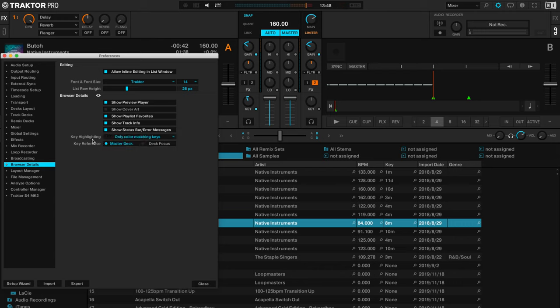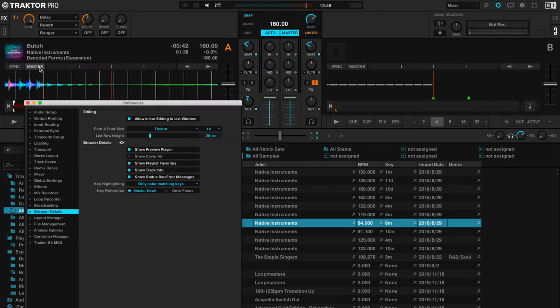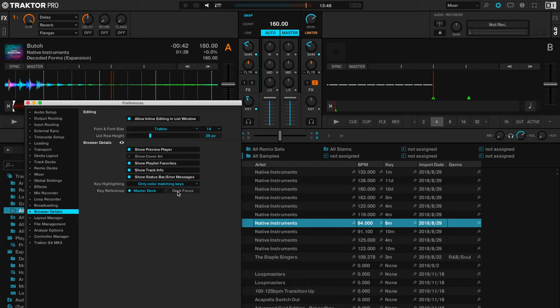You can also change the reference as well. So at the moment we did have it on master decks, so anything that is the master player it will read that as the overriding main key to work from. But you can have deck focus as well. So there are a few options there depending on how you want your library to react to the songs that you're currently playing. Like I mentioned this tip, make sure you've updated to the very latest version of Traktor Pro 3 because it's something that's been added quite recently.